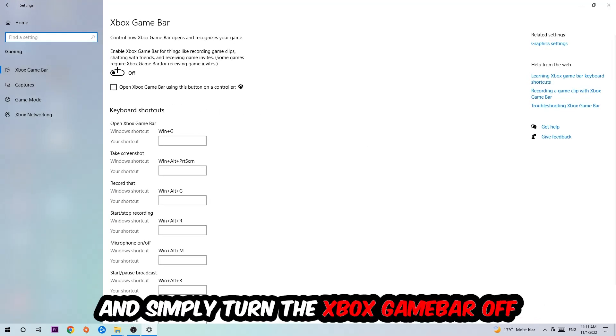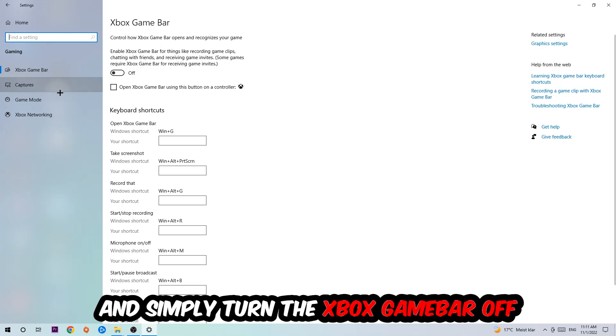I obviously want you to turn this off because the Xbox Game Bar doesn't really come with any benefit besides impacting your performance really badly. So just simply turn this off. Afterwards, hit Captures.